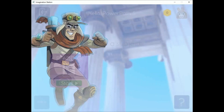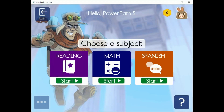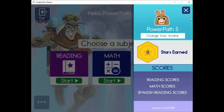If your student or child is using iStation's new view, PowerPath, please view the PowerPath video to get a sneak peek at what's in store after they log into iStation.